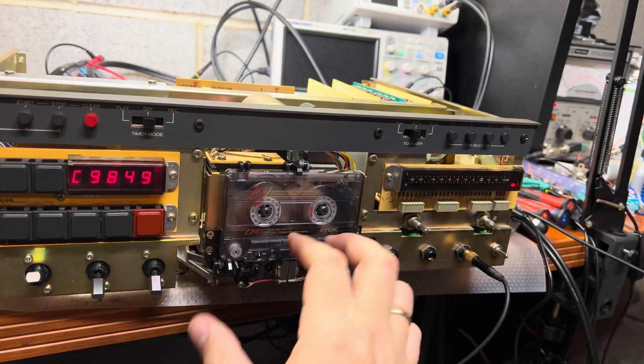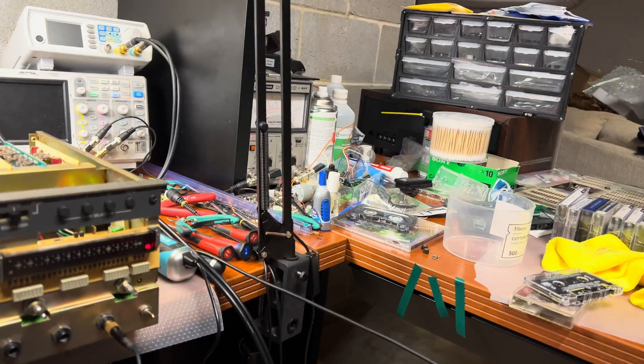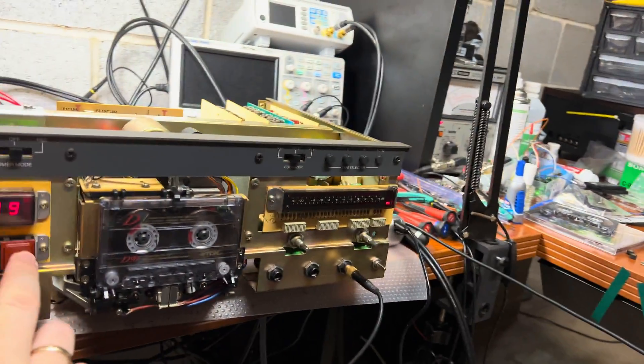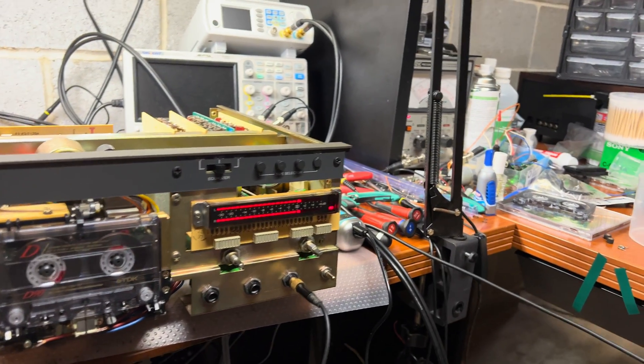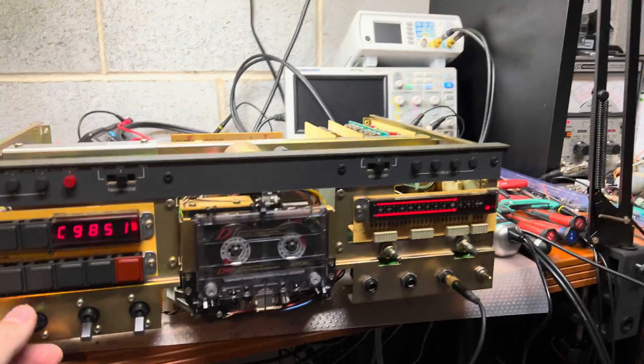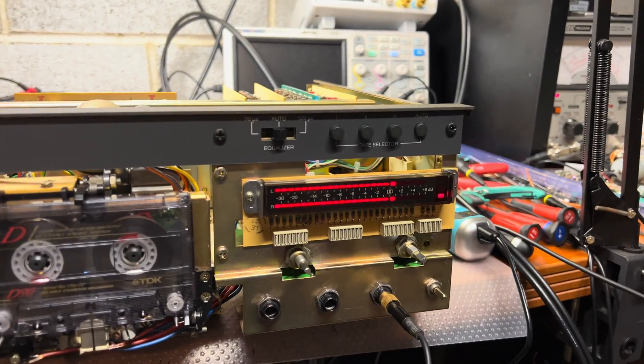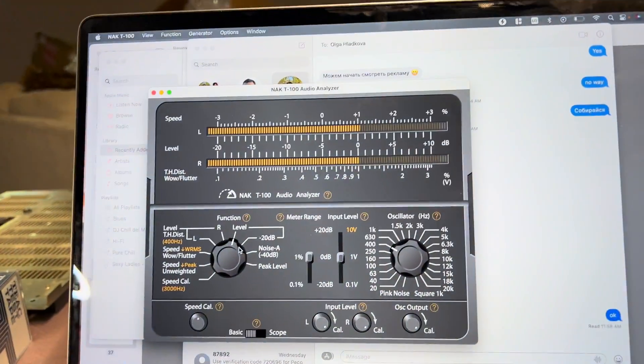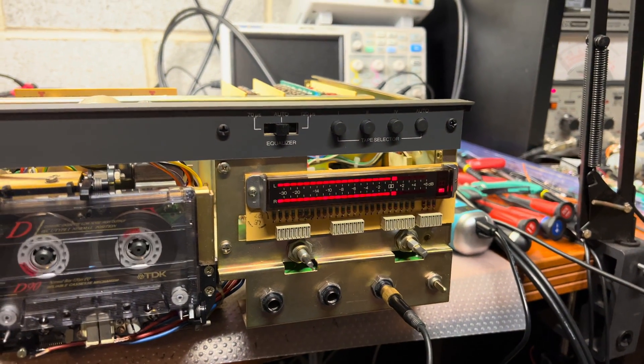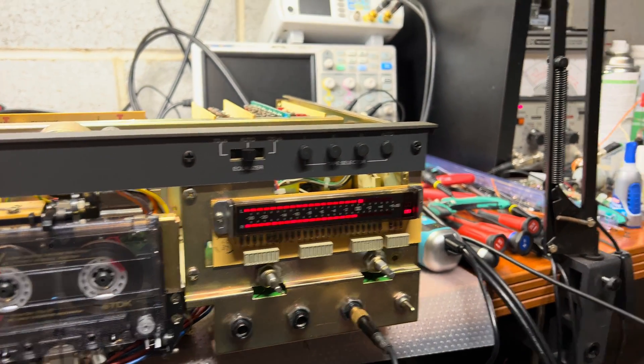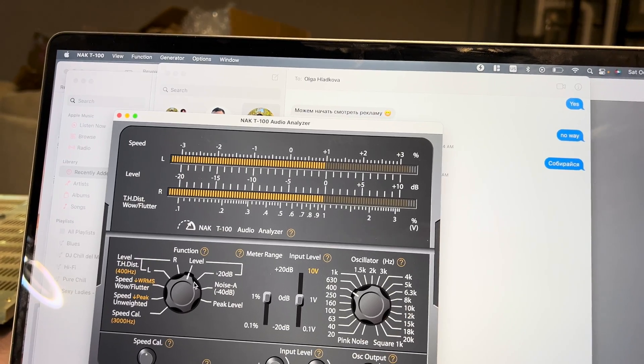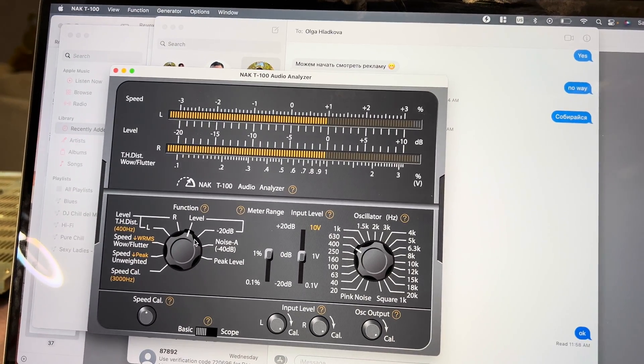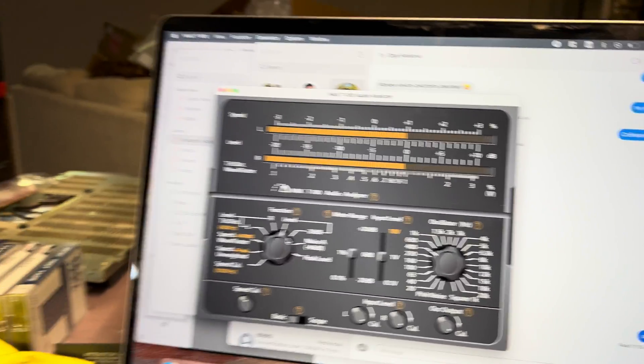I believe I already did for type one tape. So let's check. Source zero here, zero here. And tape, zero here and zero here.